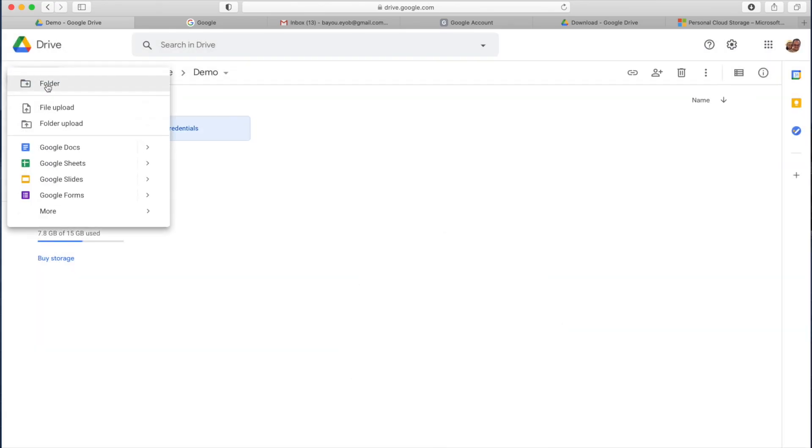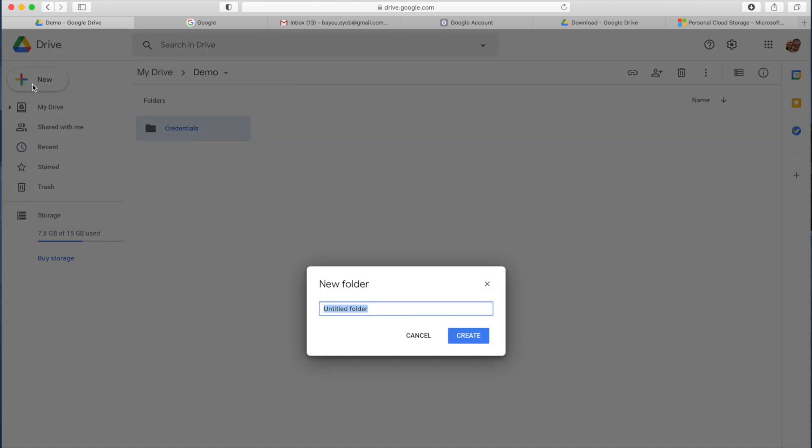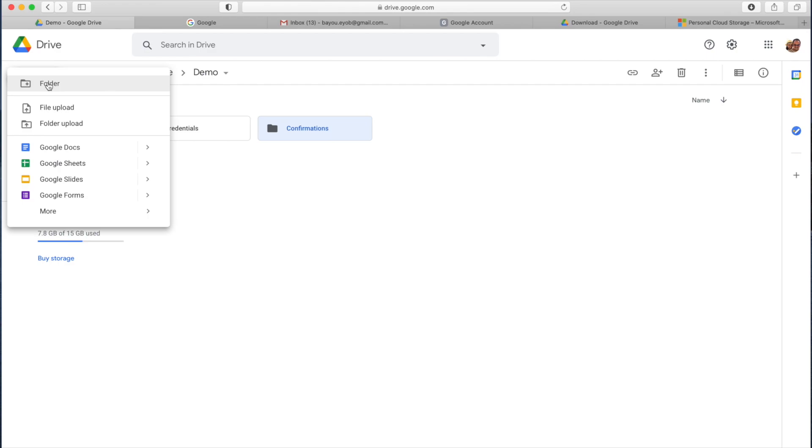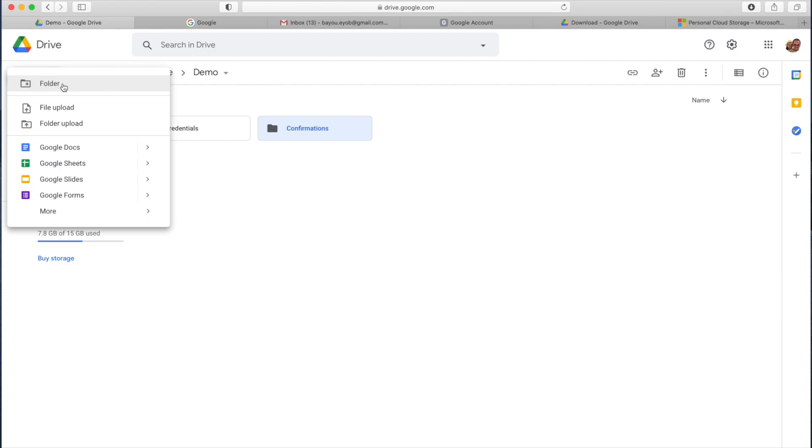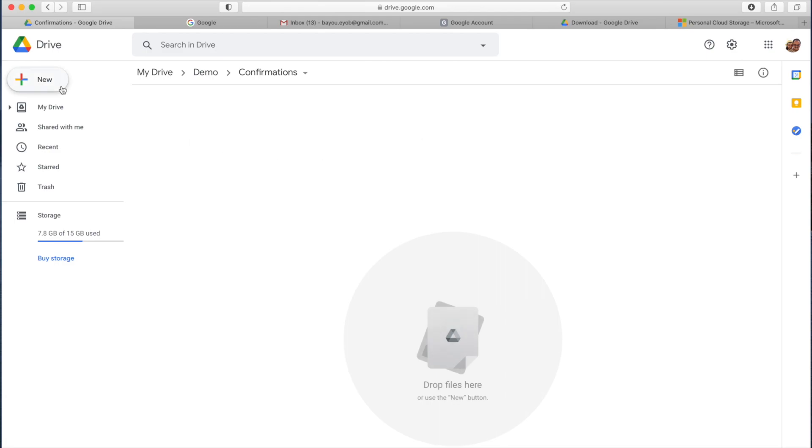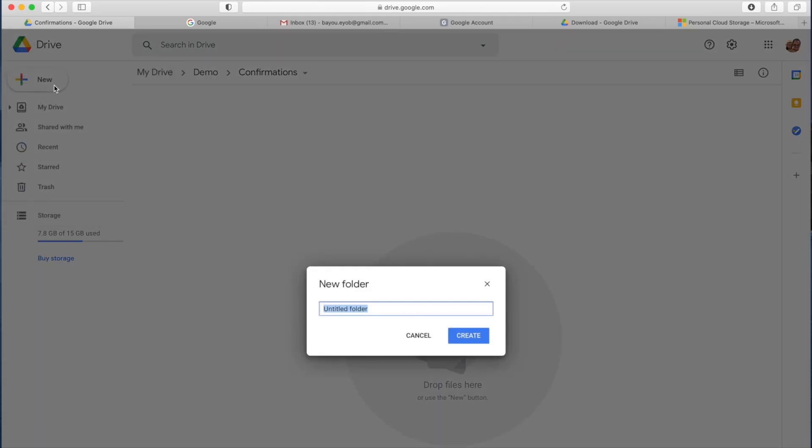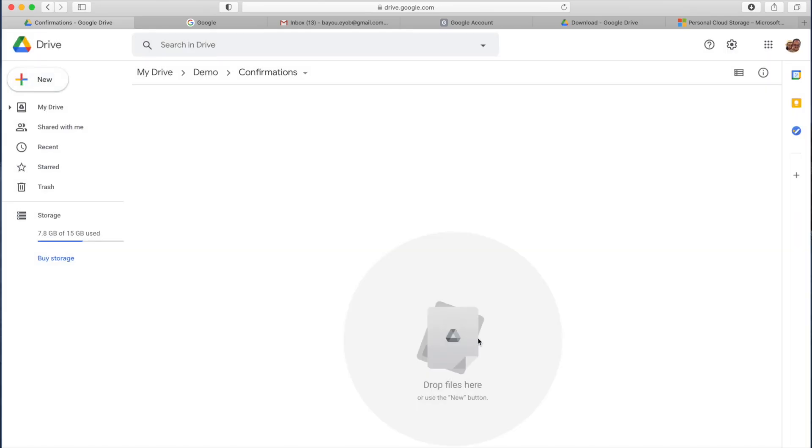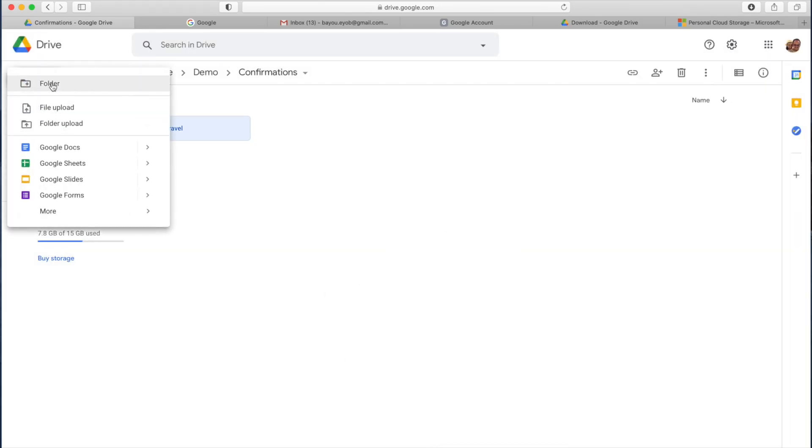We're going to use 15 gigabytes of storage capacity. So we're going to use the Gmail account and drive.google.com. We're going to create a folder structure through the cloud storage.